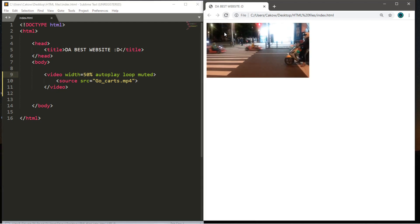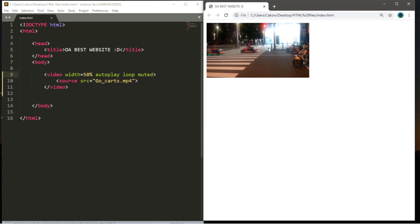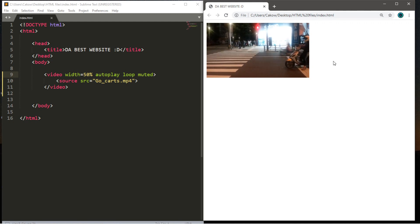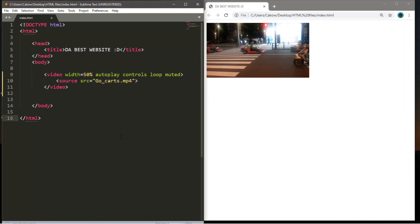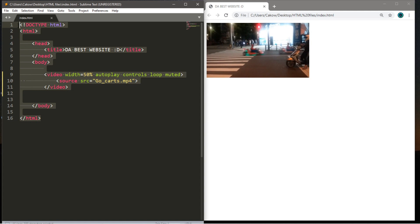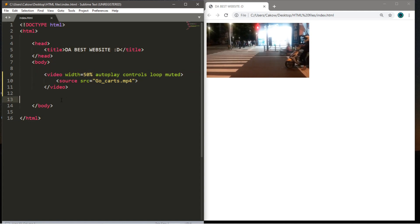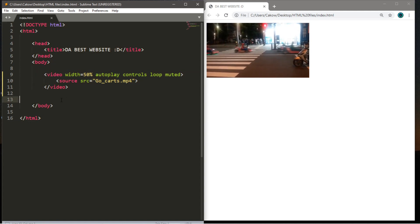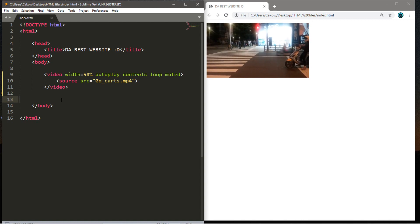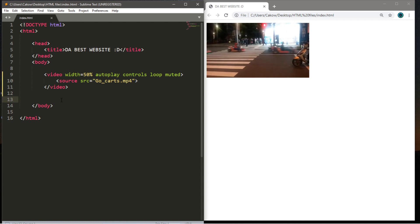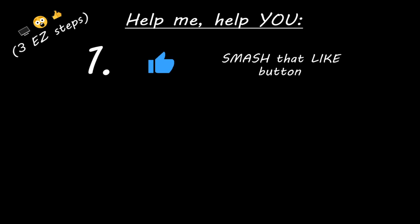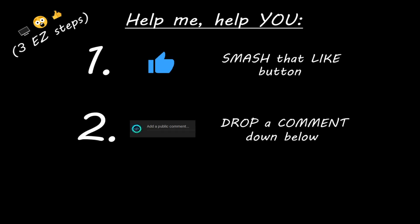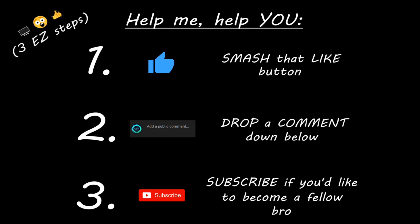That will conclude this topic. I'll post the code in the comments below and pin it to the top if you'd like a copy. That is how to include a video on a web page using HTML. If you enjoyed this lesson, you can help me out by smashing that like button, dropping a comment down below, and subscribing if you'd like to become a fellow bro.